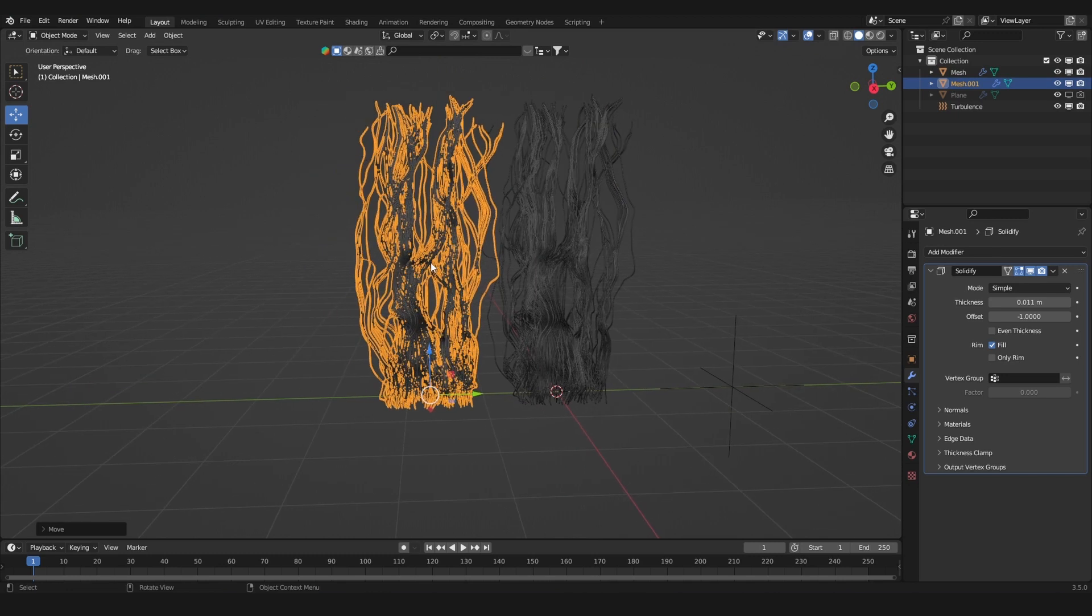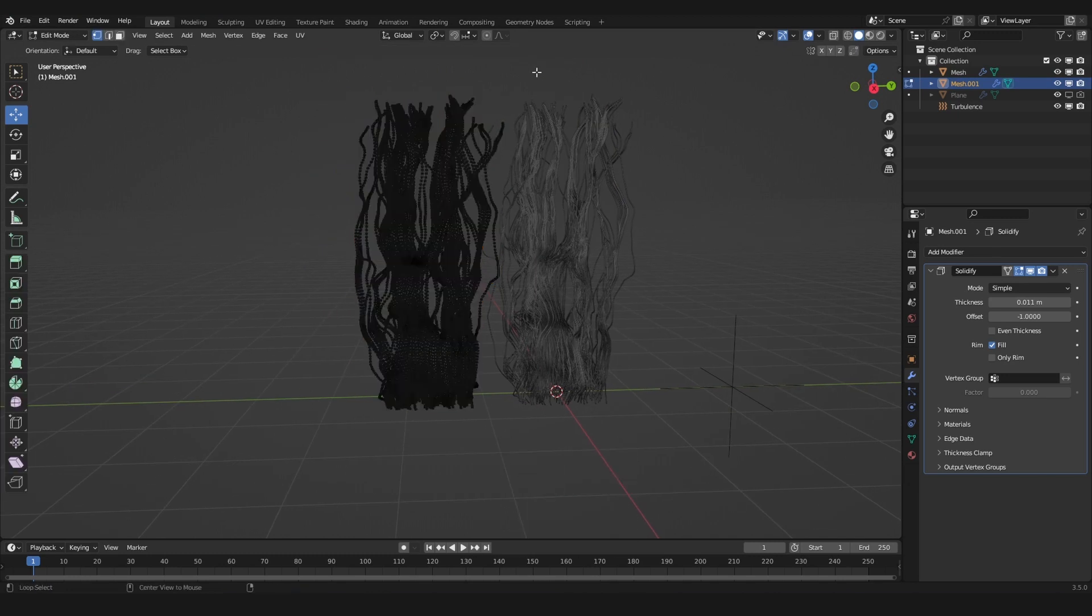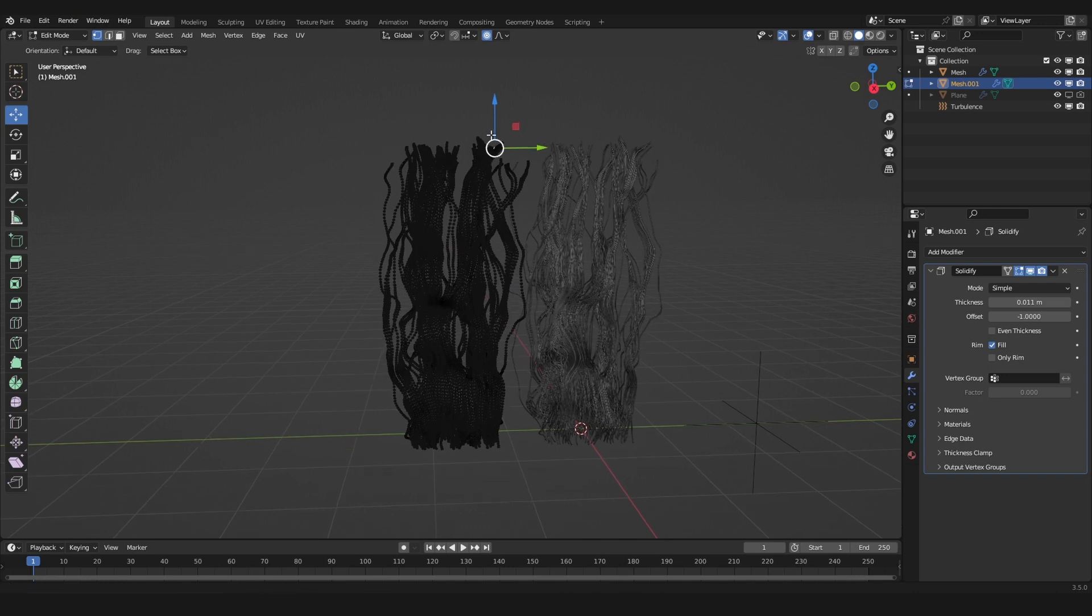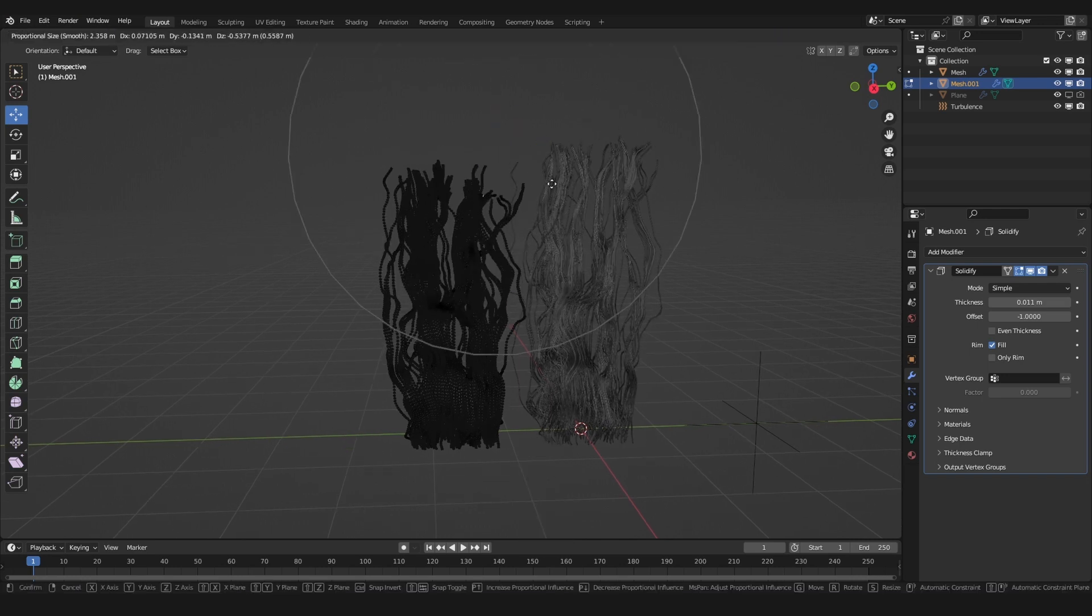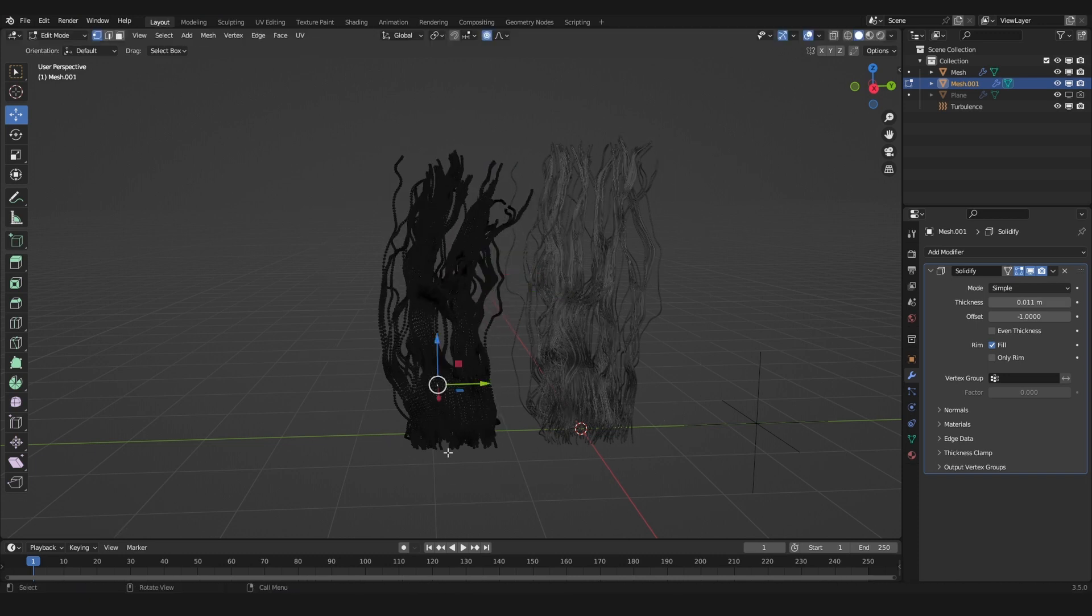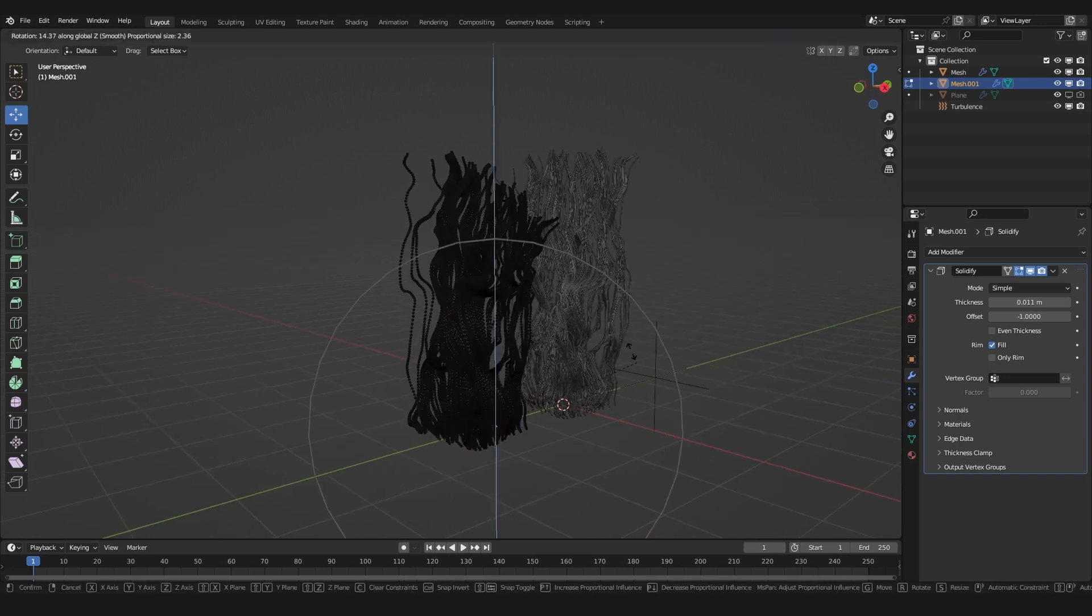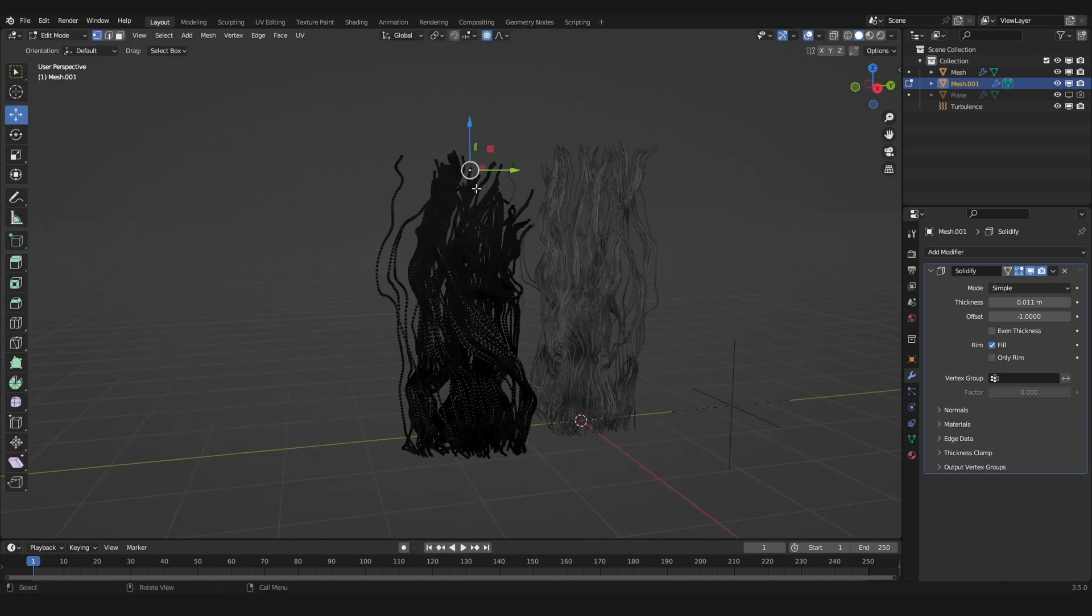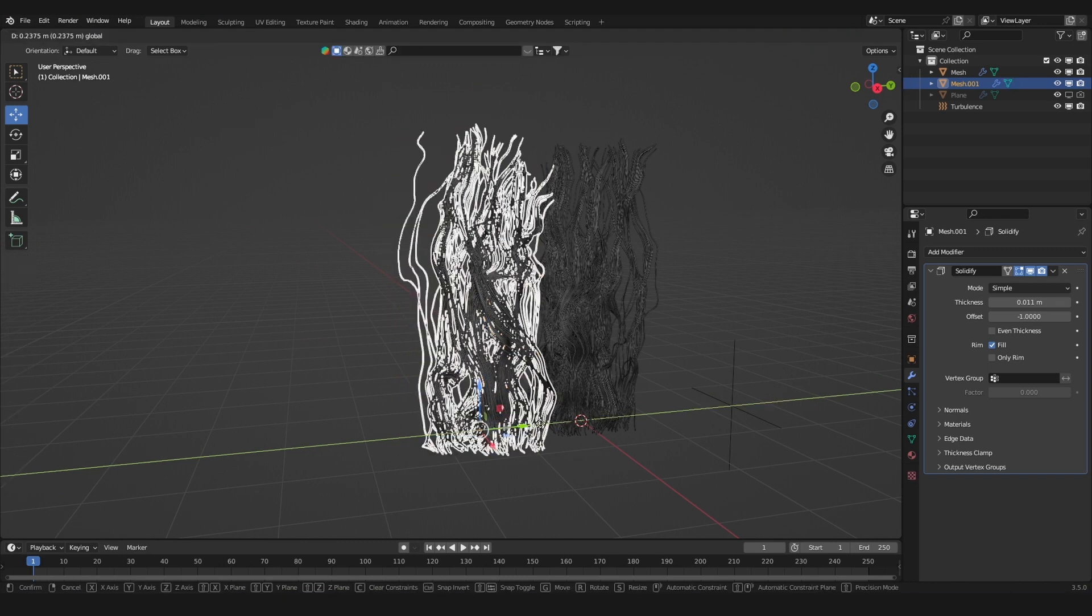In this one we can add some variations. Go into edit mode, use O to activate proportional editing or click this button. Select somewhere, then hit G and use your mouse wheel to control the radius. You can distort this whole thing a little bit. You can even rotate and twist the hair to get some variation. Then go out of edit mode.